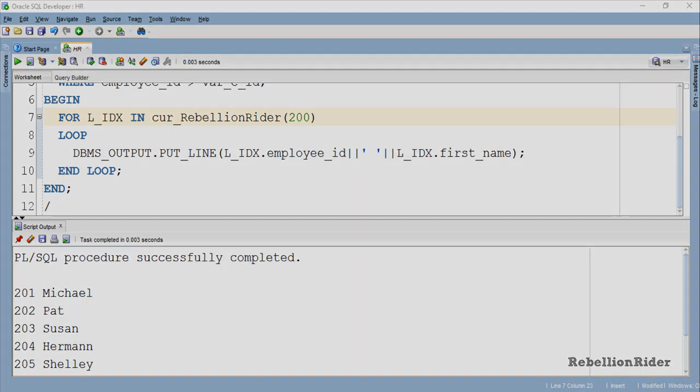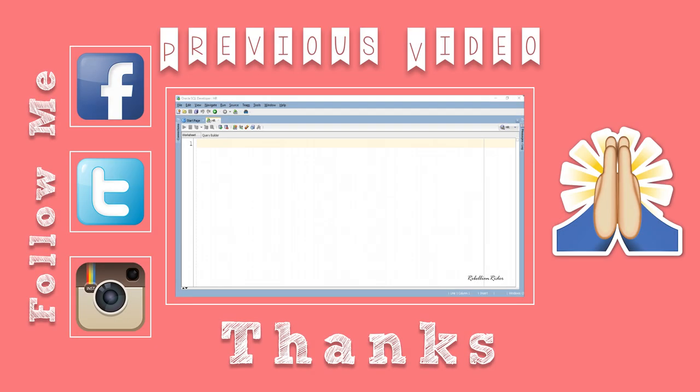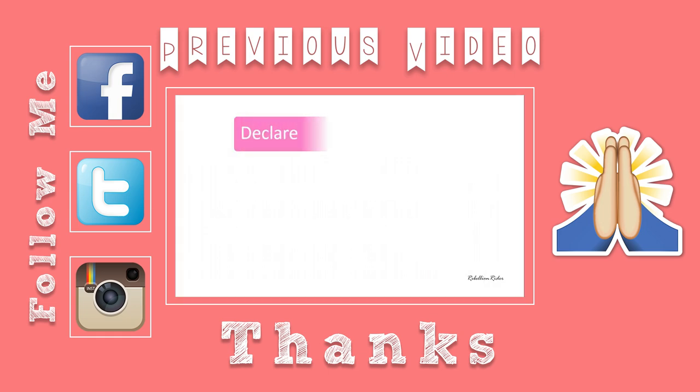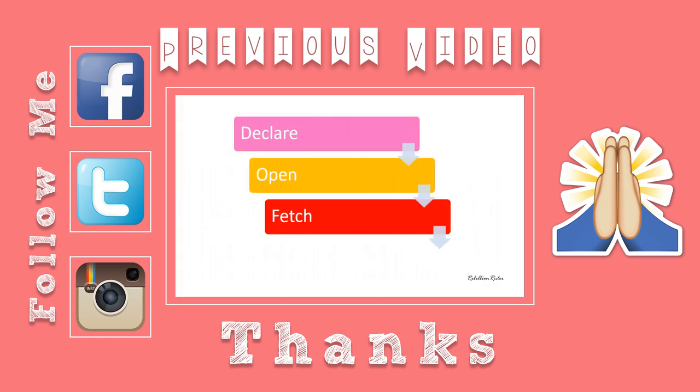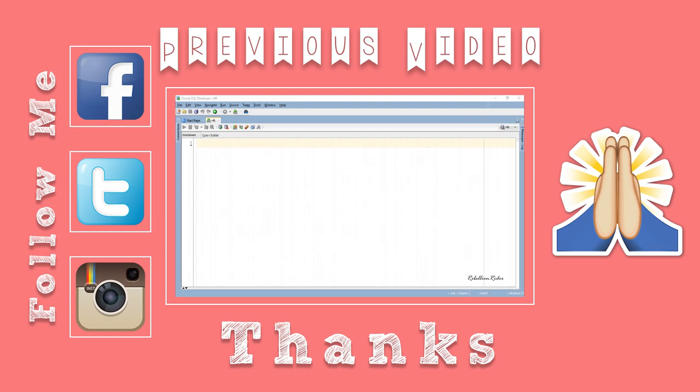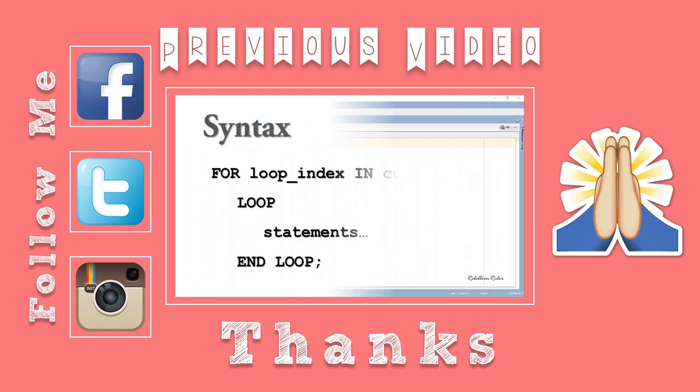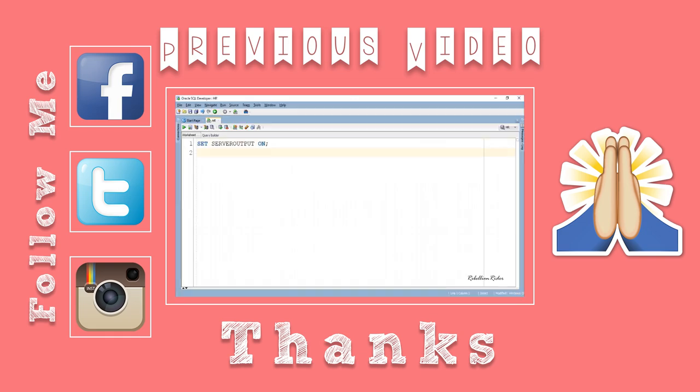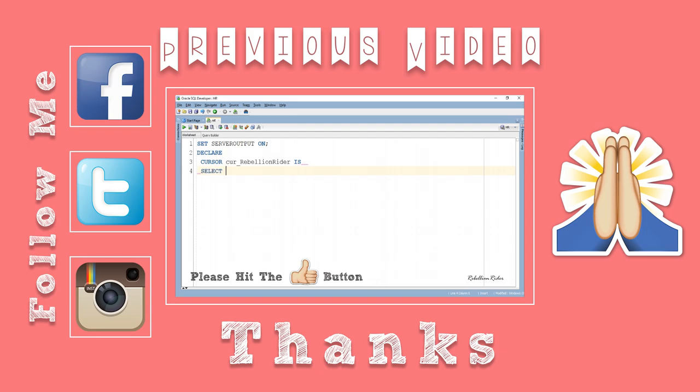That is for today on cursor for loop with parameterized cursor. Do make sure to give this video a big thumbs up. You can send me your love, support and feedback either in the comment section down below or tweet me at RebellionRider. Find all my contact details in the description section. Stay tuned, I will be back with another interesting tutorial soon. This is Manish from RebellionRider.com.